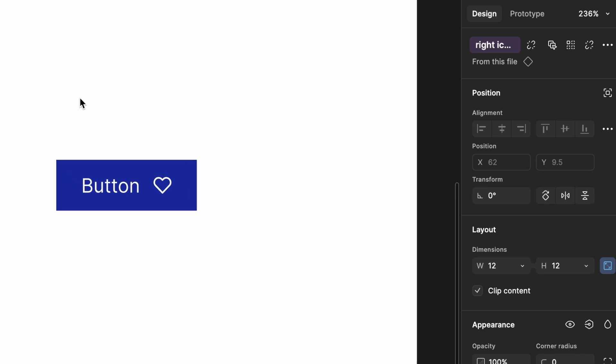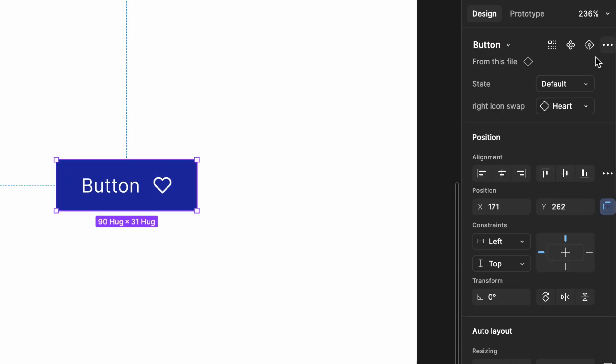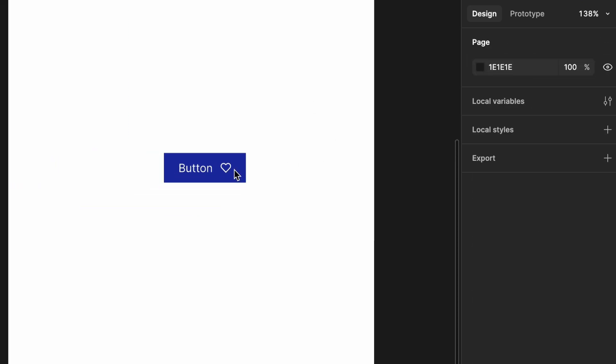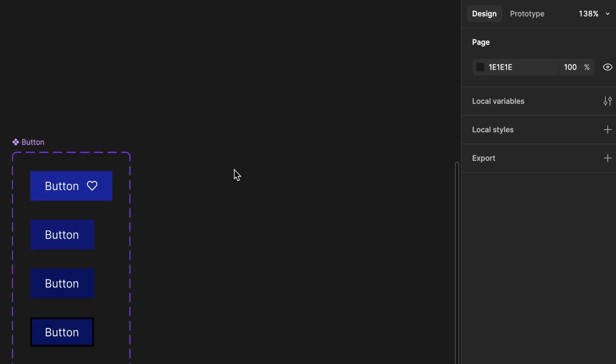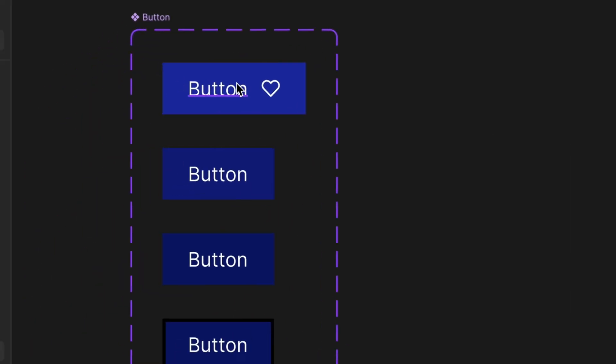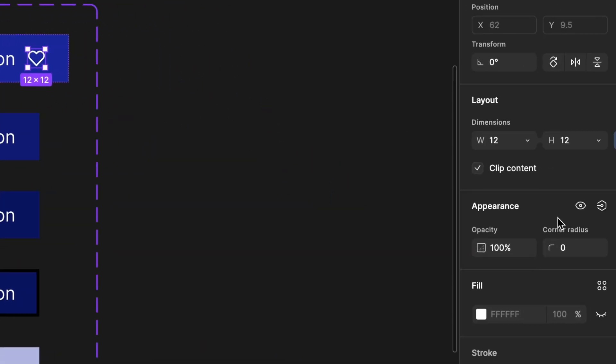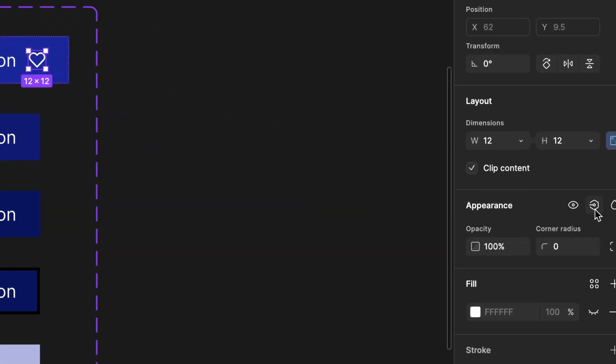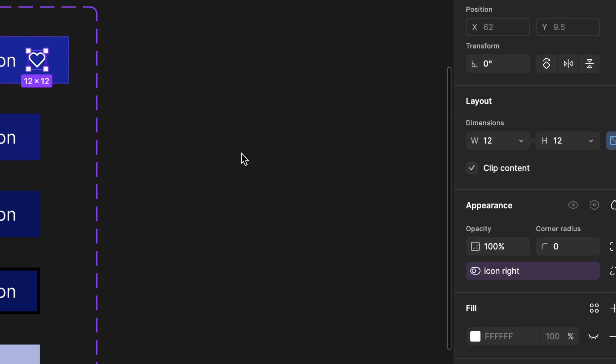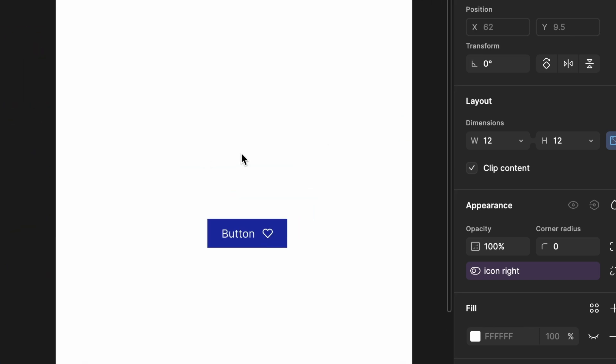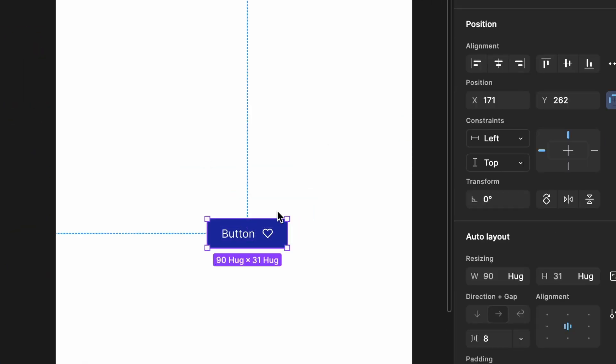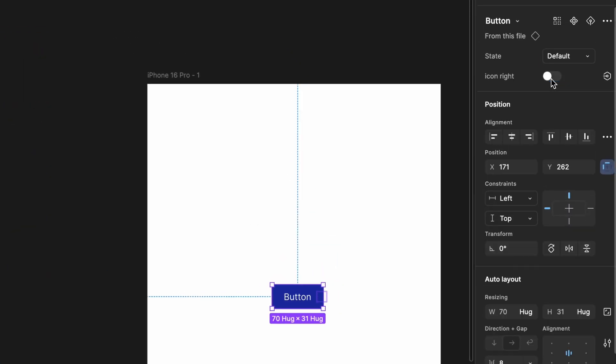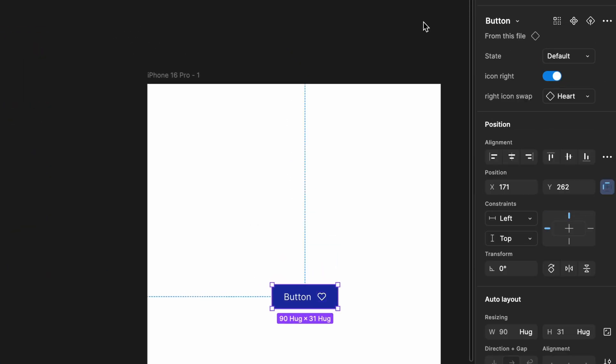While deleting the old icon, we also removed the visibility control. We need to re-add it. Go to the main component and select the icon. In the right side appearance section, click on the variable property icon. You'll see the icon right property that we created earlier; select it. Now go back to the artboard and check. The visibility toggle should be available again.